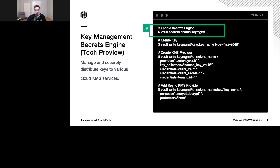If I use KMS, I can upload my own keys, encrypt my own data, and know that the cloud provider doesn't necessarily have access to that data. That's where the Key Management Secret Engine, or KMS, comes into play.